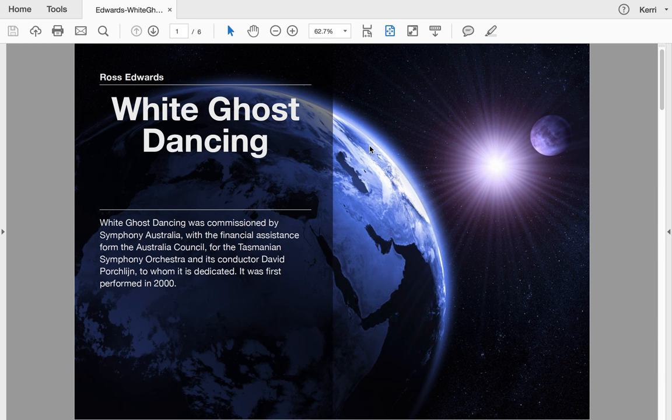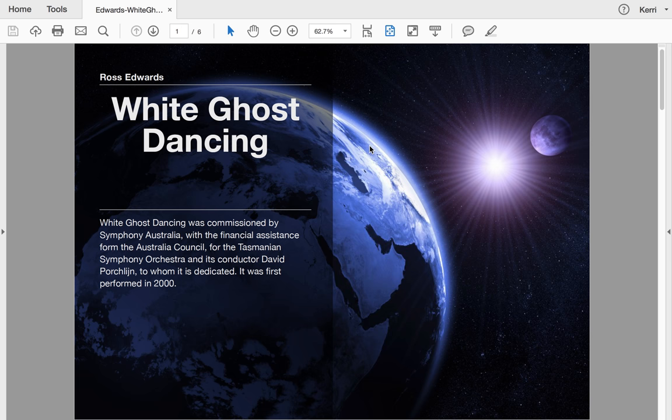Hey everybody, welcome to a brief rundown on the White Ghost Dancing doc that I have on my website, clarissacustommusic.com.au. That's K-L-E-R-R-I-S-A, custommusic.com.au.